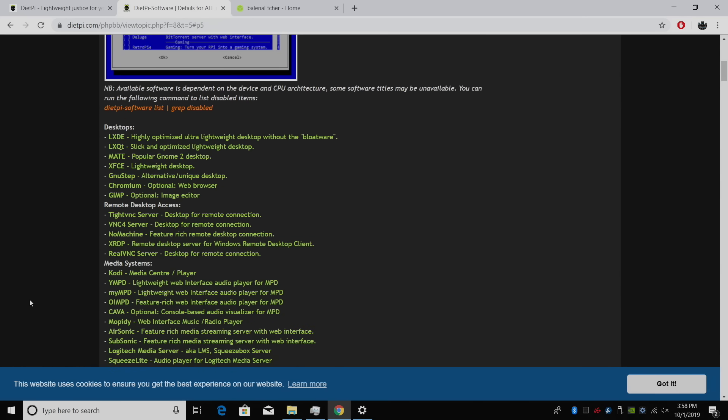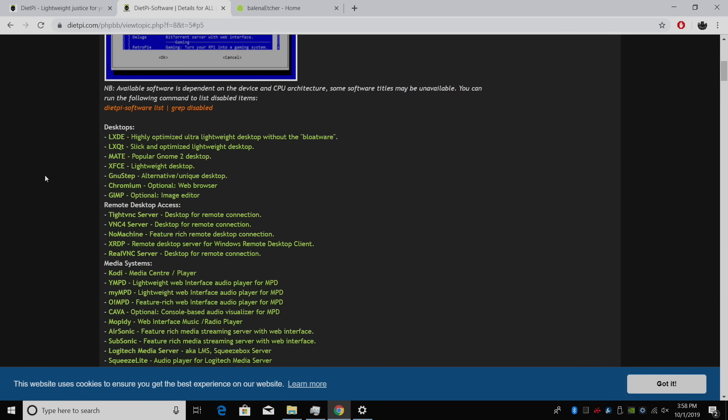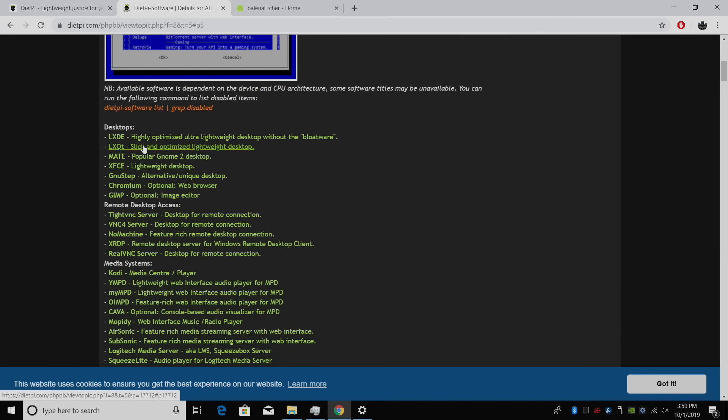We could create a nice little desktop PC using LXDE, LXQT, Mate, XFCE, and a few others here. As you can see, these are the desktop environments available inside of DietPi.